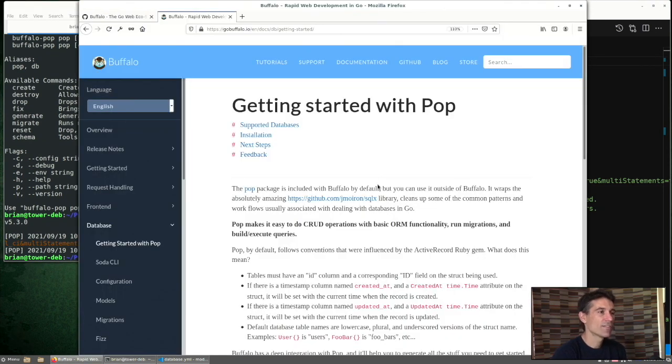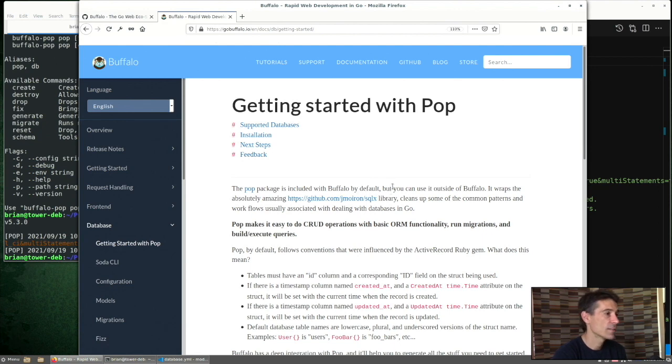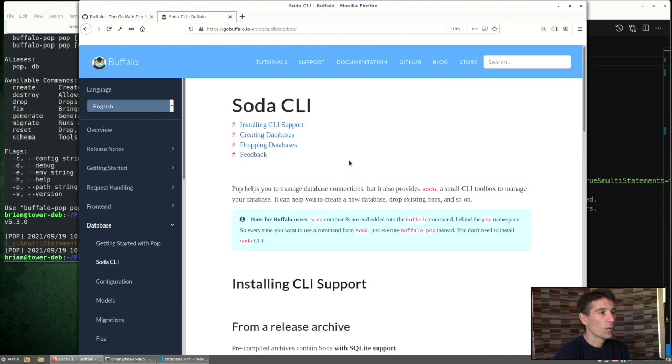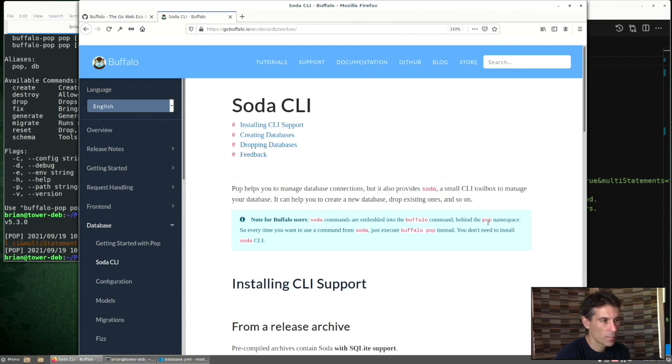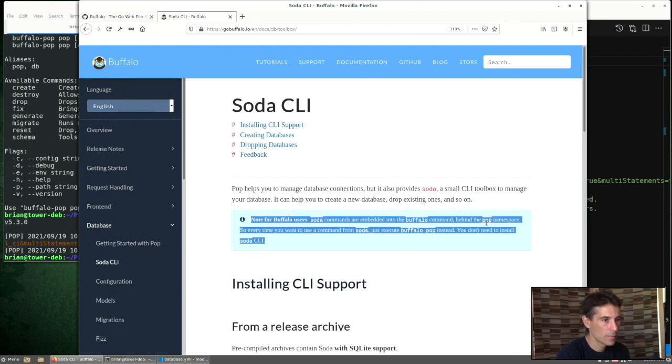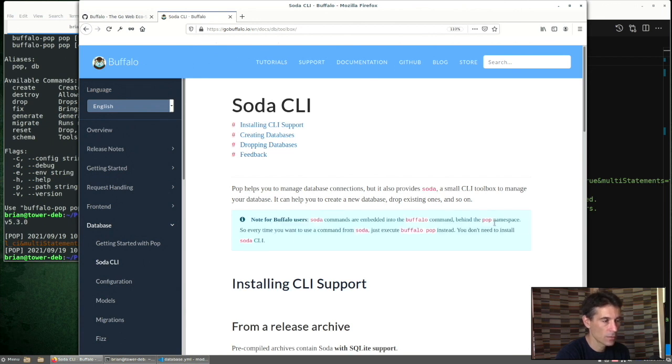There's a lot of helpful documentation on the Buffalo website under the database tab. Here's a page on pop. One thing to point out is when you see documentation about soda, if you're running this inside Buffalo, you actually do the pop namespace. There's a quick note about that here.